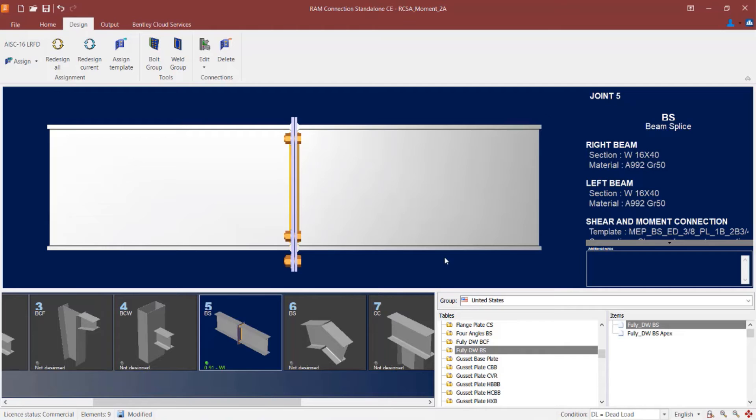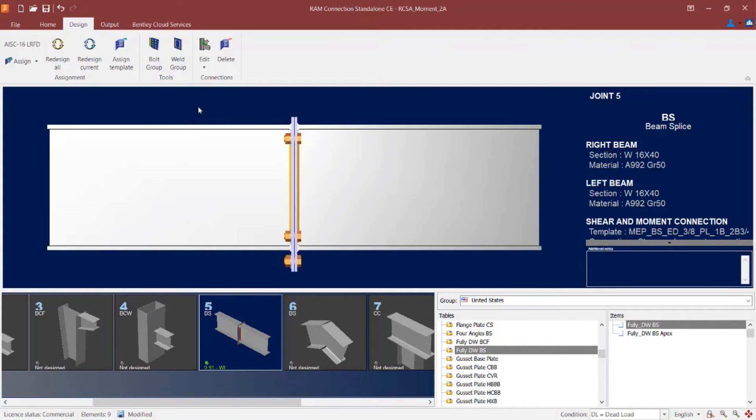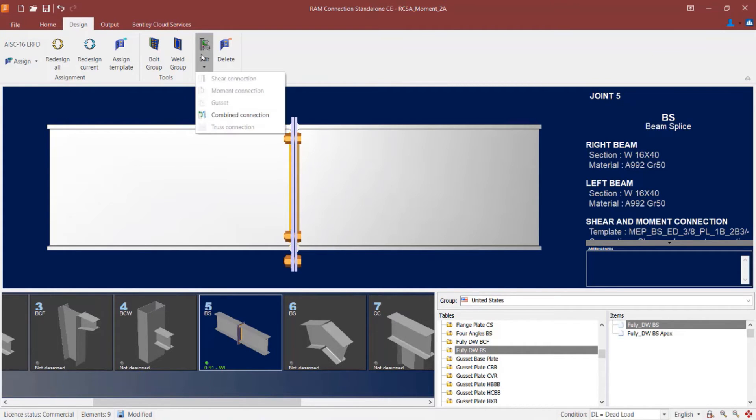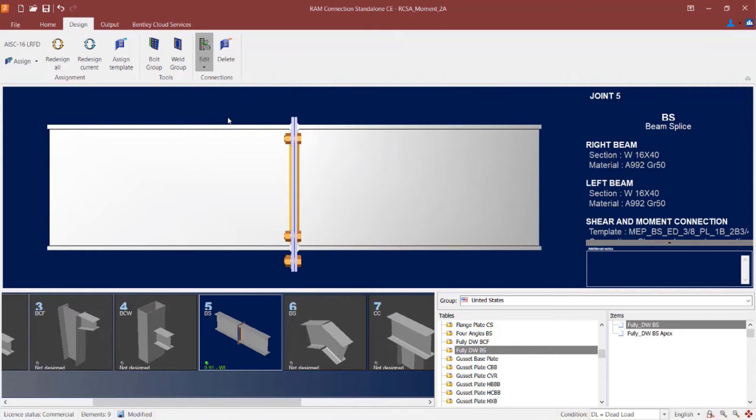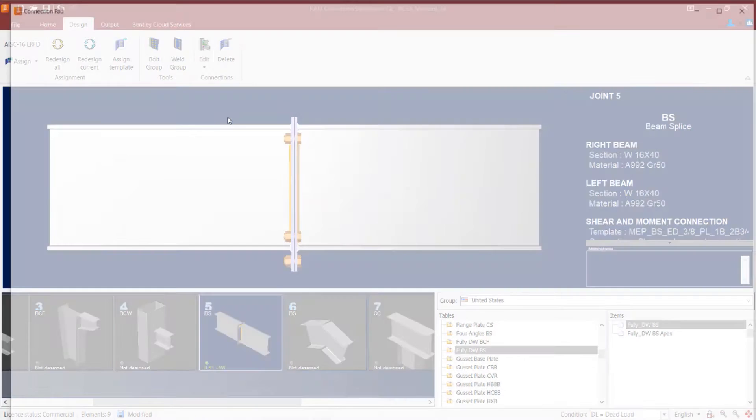Now if you would like some additional information regarding that connection design or if you would like to make any changes to it, you can edit those through the connection pad. To access the connection pad, select the design tab in the ribbon toolbar, click on the edit icon, and then tell the program you want to edit your combined connection.